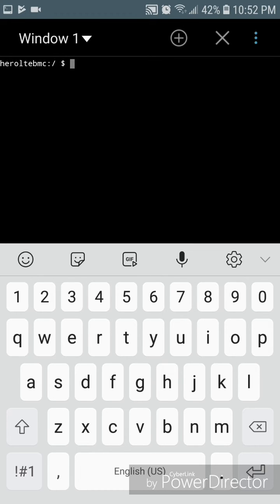So as you can see, this looks pretty similar to a command prompt window that you would open on Windows or a terminal window that you would open in Linux.